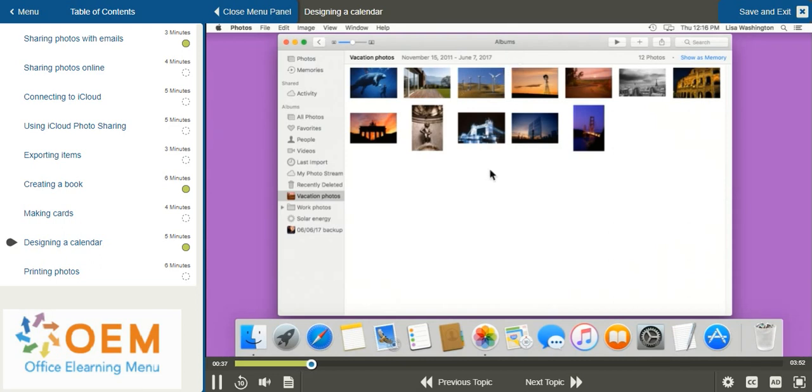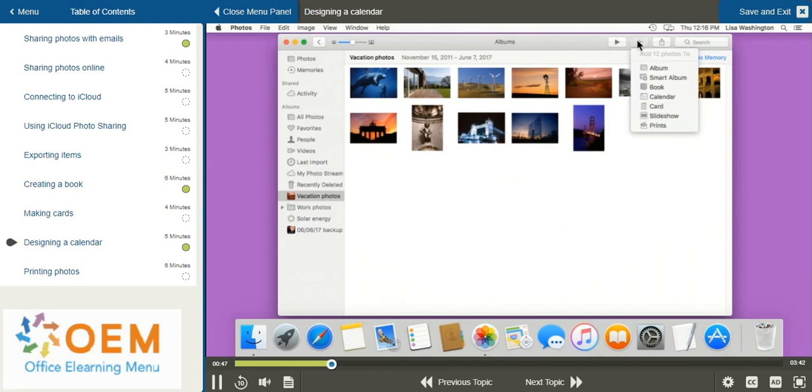Depending on the type of calendar that you're creating, depends on the number of photos you'll need. In order to create your calendar, you can go up to the top right hand side and select the plus symbol. And from the drop down menu, I'm going to go towards the center and select calendar.